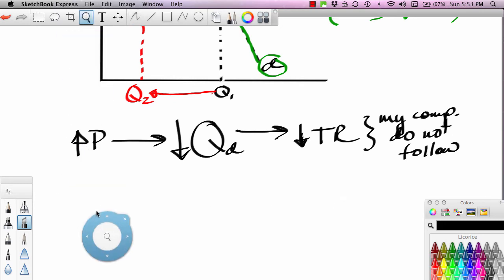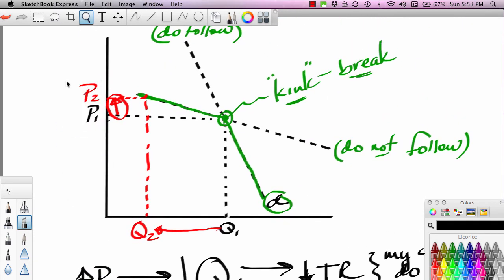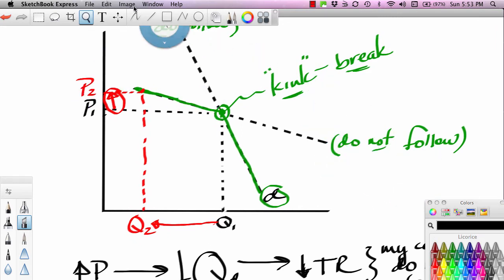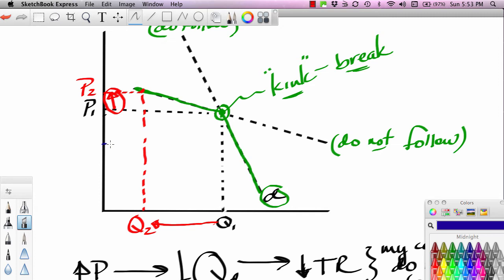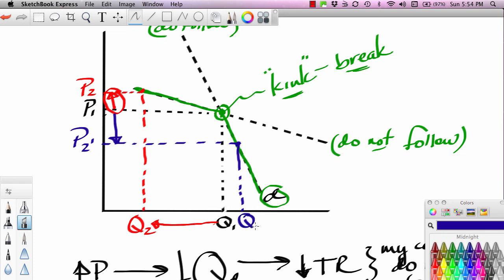On the other side of the coin: say I'm an airline wanting to engage in pricing action to pick up sales from competitors, so I lower my fares from P1 to P2 prime. But my sales only increase a little bit because I'm moving down a relatively steep demand curve — my competitors follow me down. I could raise my fares and sell a lot fewer seats, or I could lower my fares and not sell many more seats, because my competitors actually follow me down the relatively steep demand curve.